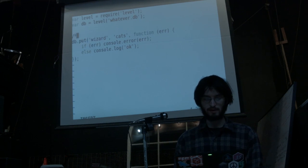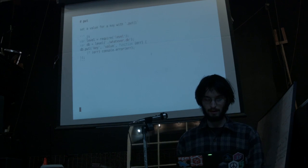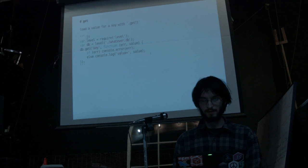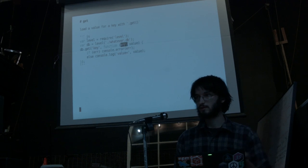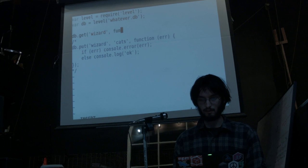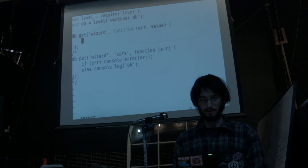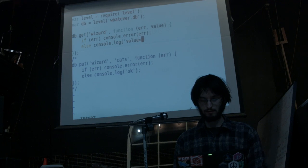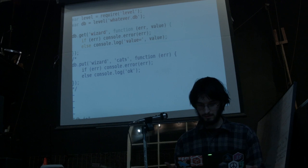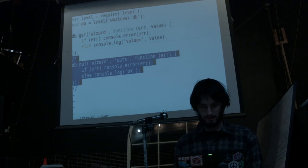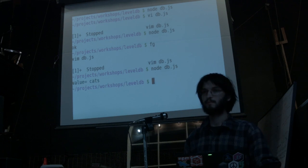Now that this is in our database, I'll comment out the insert part and use db.get. With db.get, you take a key as the first argument — in our case that would be 'wizard' — and you pass in a callback where you get the error as the first parameter, which is a standard Node convention, then the value as the second argument. If there's an error I'll print an error message, otherwise I'll print the value. Even though I'm not inserting now, that data already exists in our database. I should be able to see what we printed last time, which was 'cats'. Great.